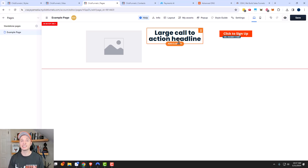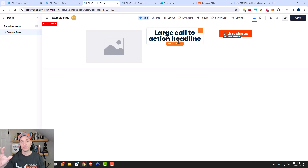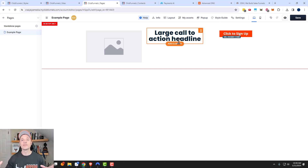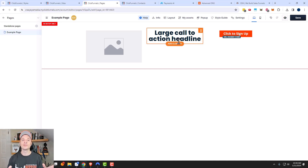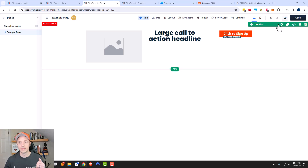It's going to change the headline across all pages where you've used the universal section. This can be very handy, especially with certain portions of your website like your header or your footer, where you want the same header and footer across your entire website. So if you have a universal header and you want to change a link in the header, you just have to change it in that one universal section and it'll update your whole website. We cover headers and footers in the themes video.